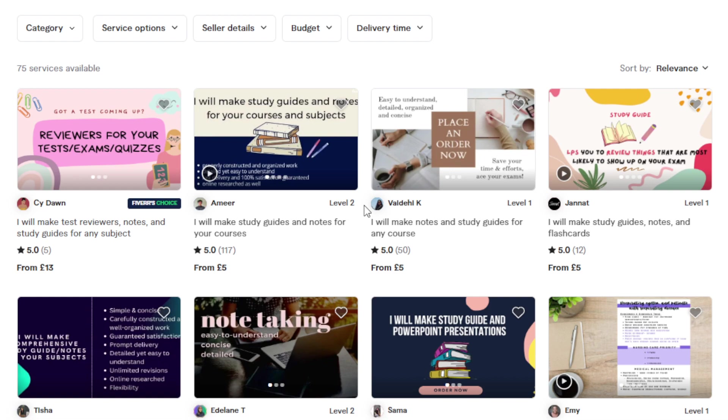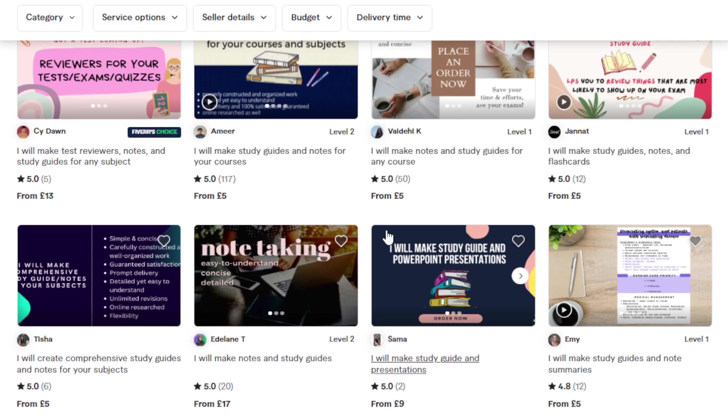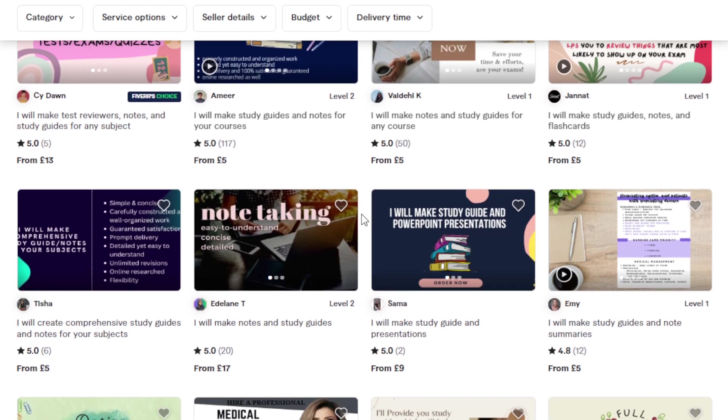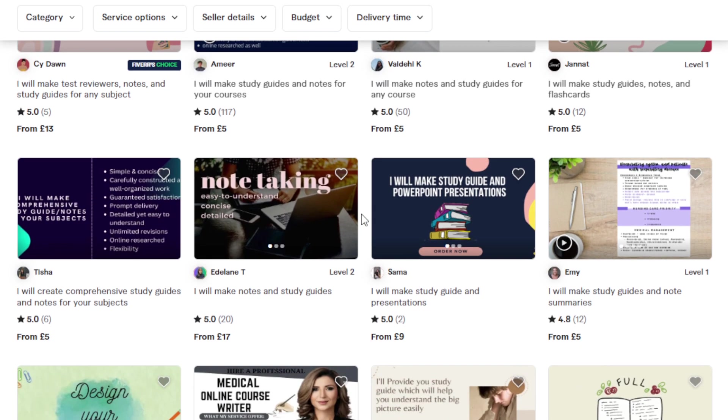You can advertise your service on freelance websites. You can sell flashcard set gigs. Or you can create custom study guides or tailored question banks to meet the specific needs of whether it's a student or a learner or your client. Even businesses use this, especially if they're in the online course, teaching, education field. You can charge $50 to $100 per project. Depends on the complexity. You can earn way, way more than that.